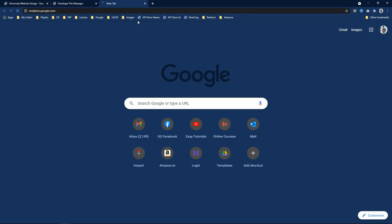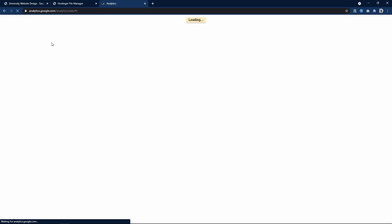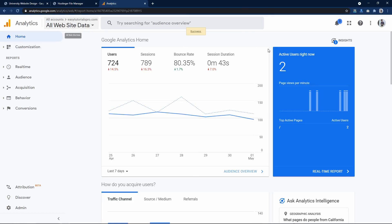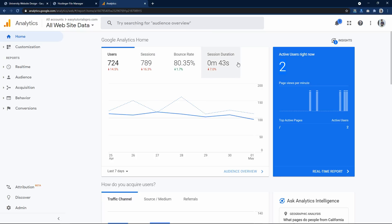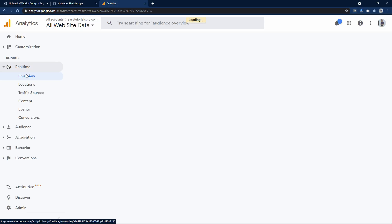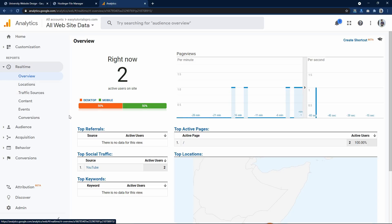Here I have Google Analytics for my other website, easytutorialspro.com. Right now you can see there are two users. The layout design is a bit different because it is the older version with fewer options and a different UI — so don't get confused because of the version. Right now it shows two users: one from desktop and one from mobile, 50% each.